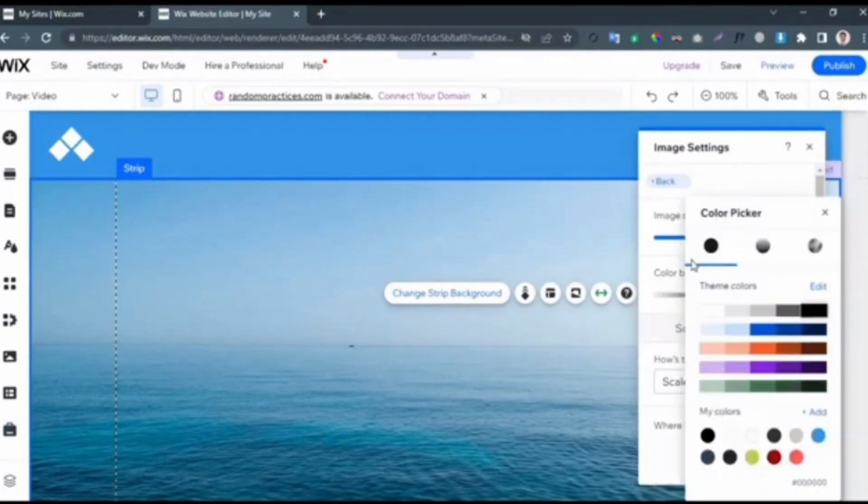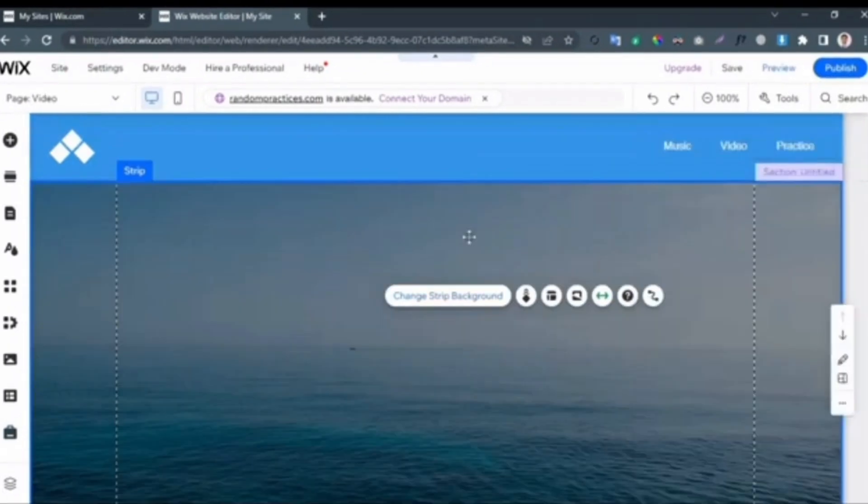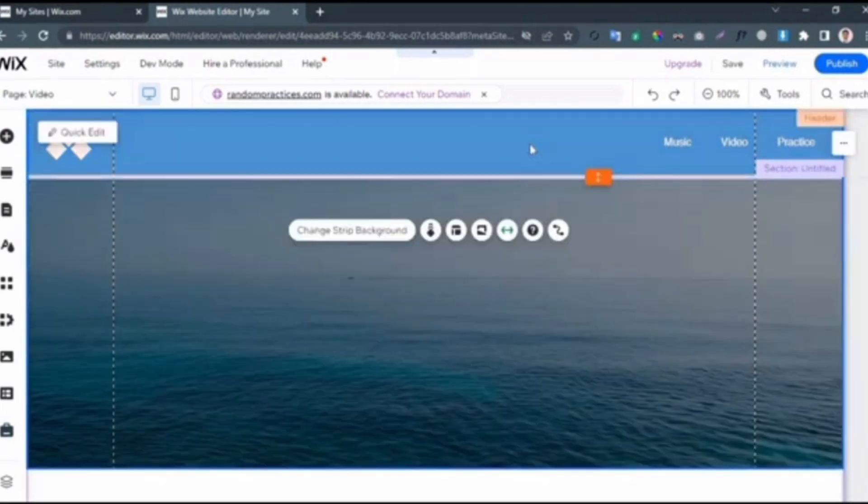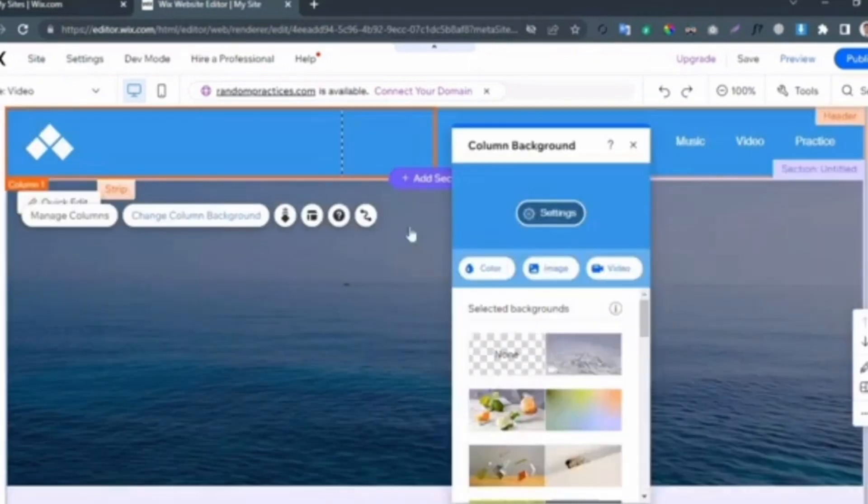To remove this below background of the top bar, you have to click on it. Once you click on it, it will open this menu. From here, simply select the Column Background.